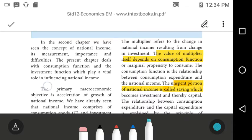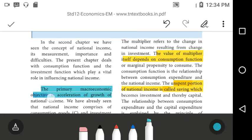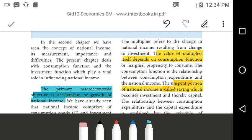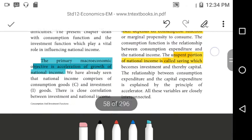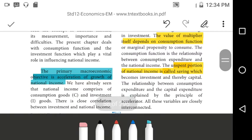Before that, let us understand what is acceleration and what is multiplier — a small concept. Acceleration refers to the increase in investment induced by an increase in consumption. For example, if we move some acceleration, the number of acceleration we look at generation.